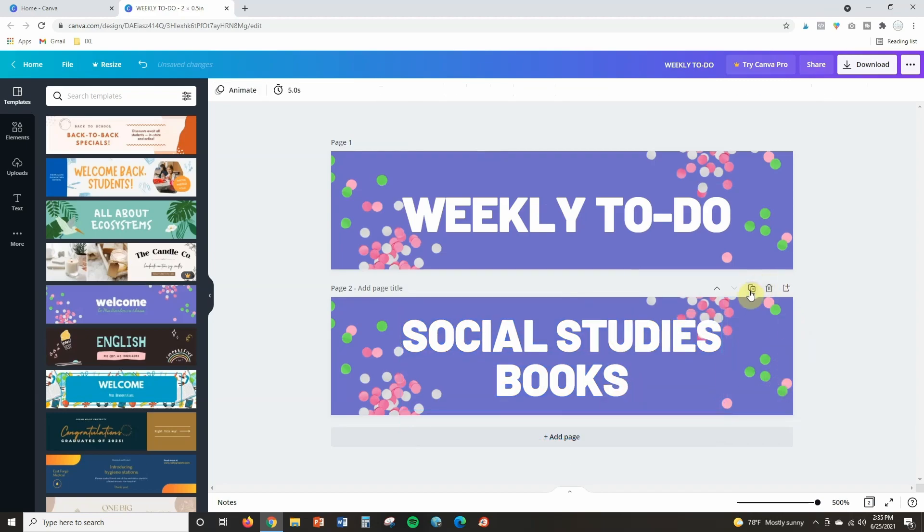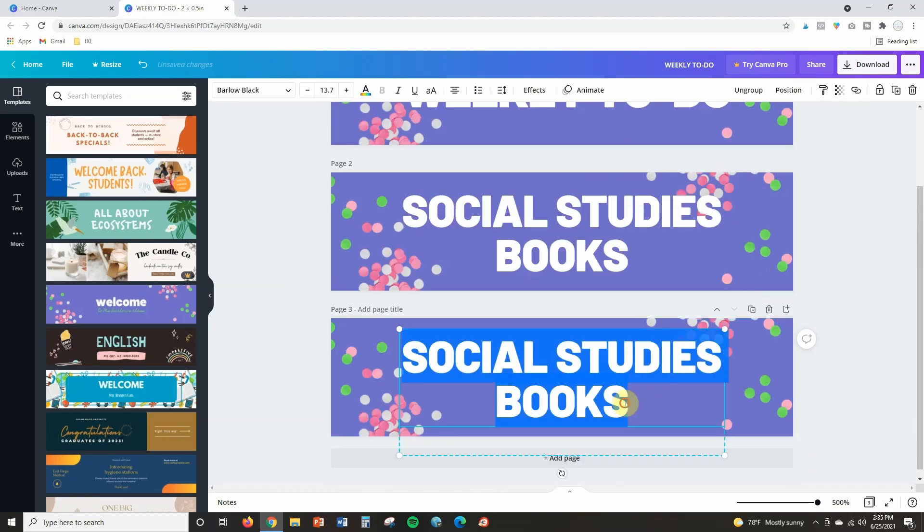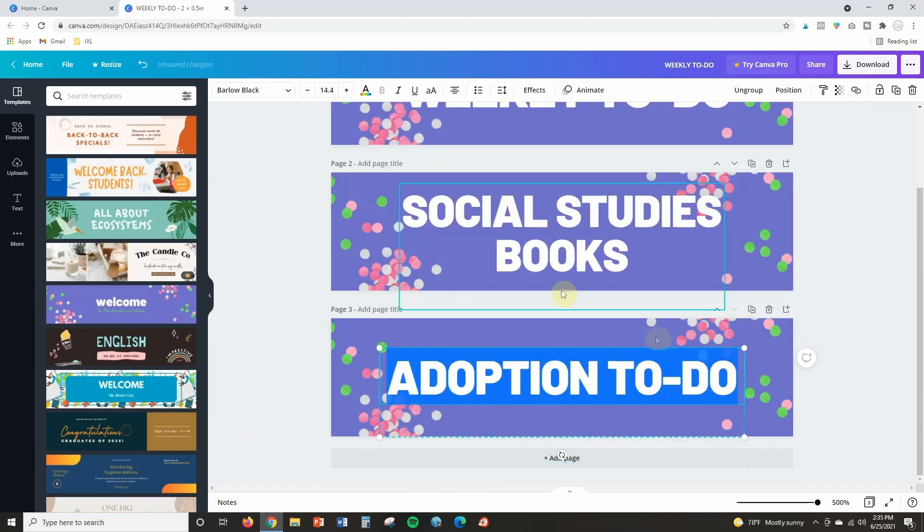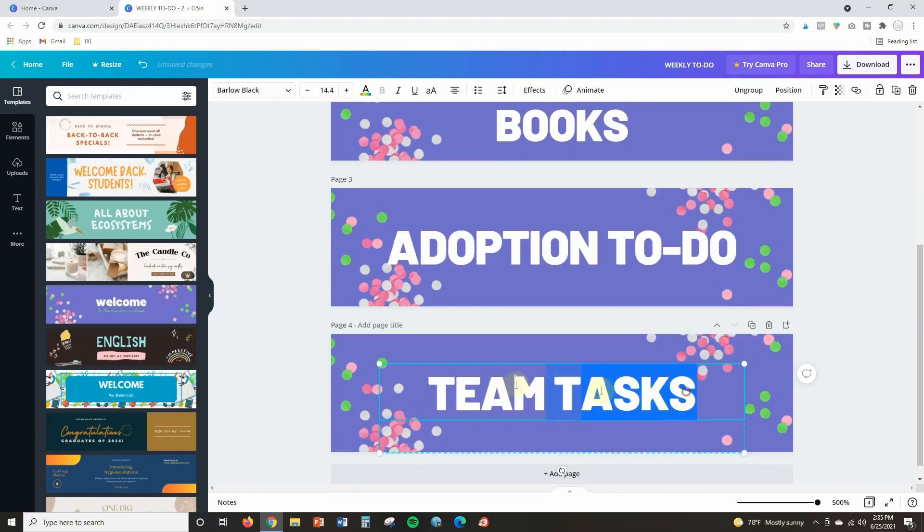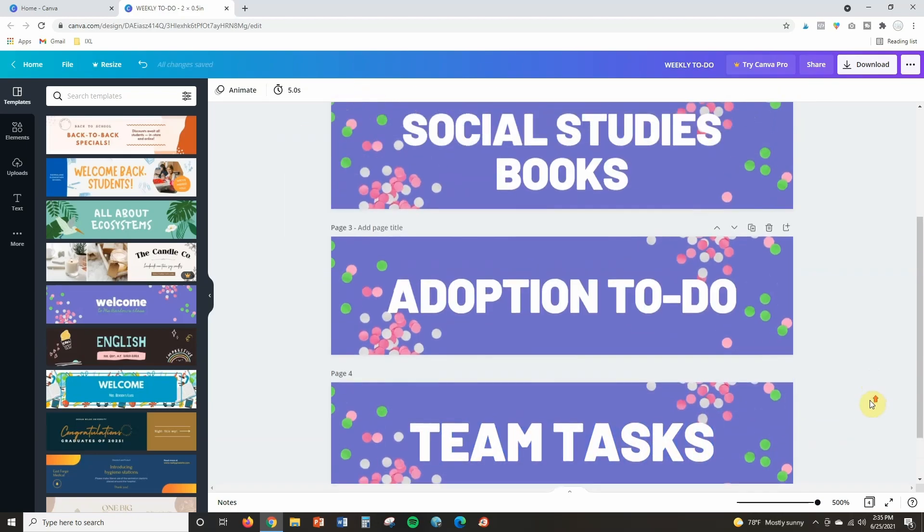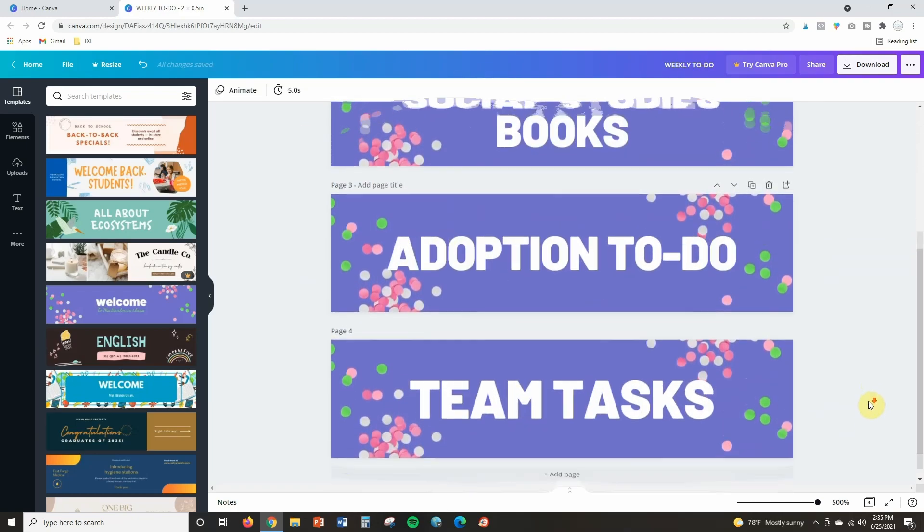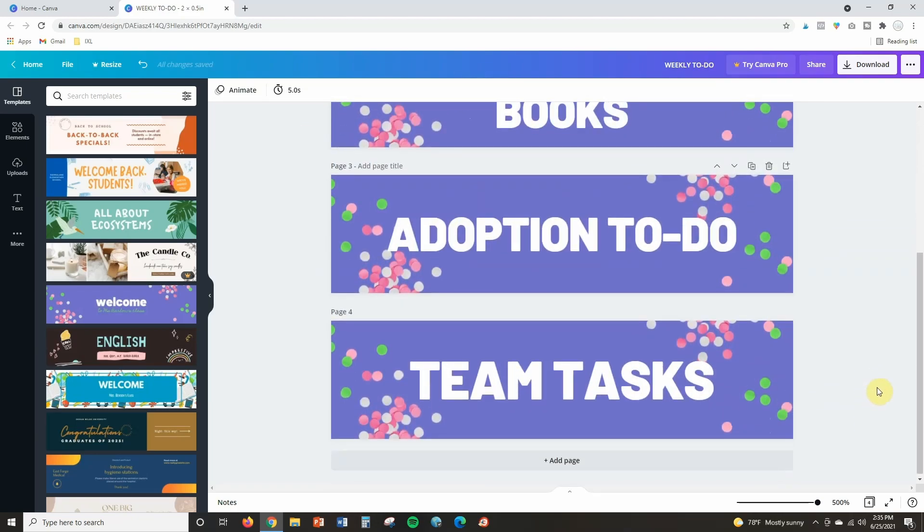All right and so now what I'm going to do is I'm just going to keep duplicating two more times so that I can create the headers for the other notes that I have in there as well. And I'm going to go ahead and speed this up just so that way it doesn't get too long. All right that's perfect. Those are all the headers that I need for right now.